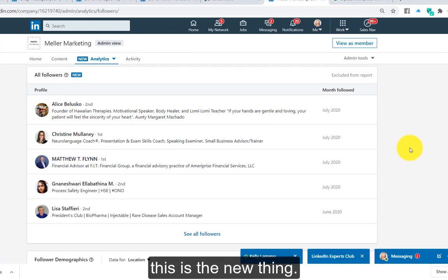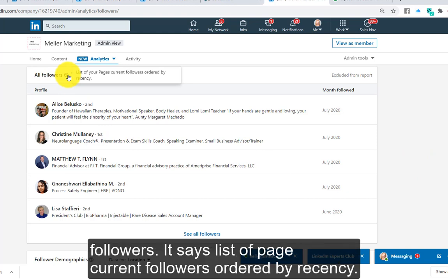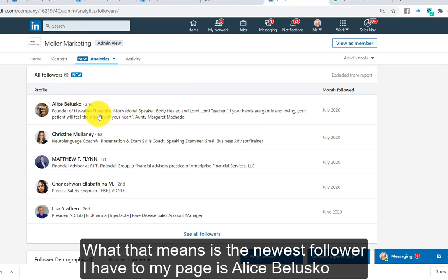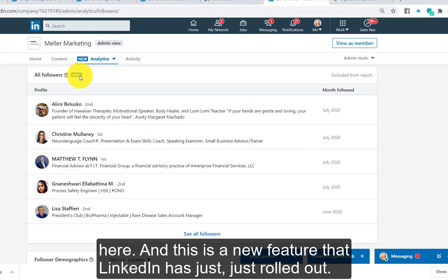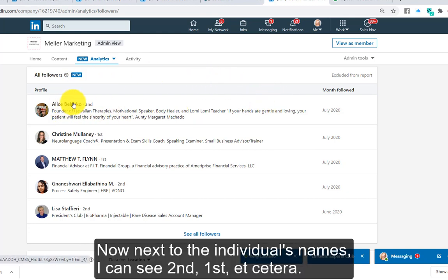Underneath, this is the new thing — something LinkedIn has just rolled out. It's showing all followers, and it says 'list of page current followers ordered by recency.' That means the newest follower I have is Alice Belusco here, and this is a new feature that LinkedIn has just rolled out.